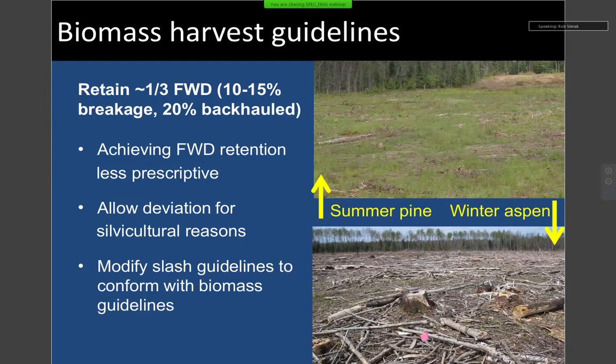Flexibility has always been inherent to the guidelines, but it wasn't explicitly stated, so we added that. The last change is that we modified our slash guidelines to conform with the biomass guidelines, because there was confusion about whether fine woody debris retention applied if the harvest wasn't classified as a biomass harvest. From the site's perspective, it doesn't matter if the material goes for biomass/bioenergy or traditional wood products — it still needs a certain amount of fine woody debris. So we made the slash recommendations conform with biomass retention recommendations for consistency.